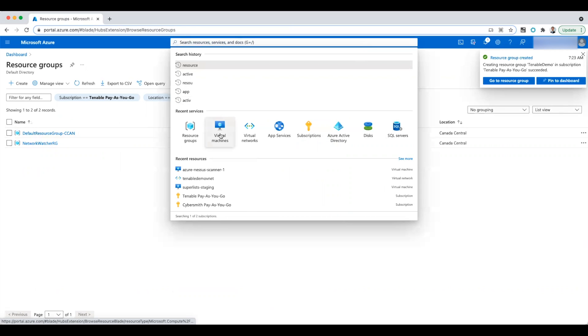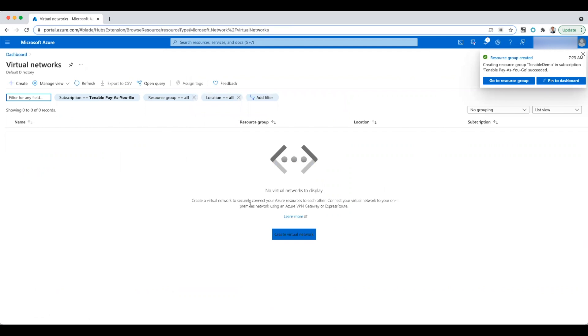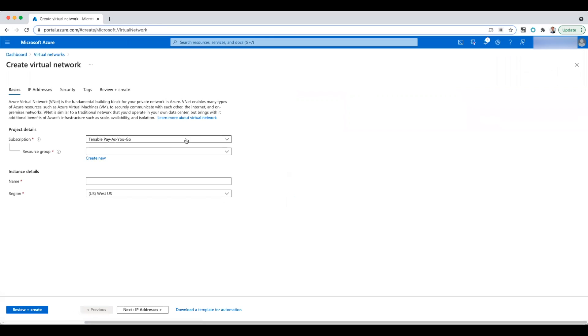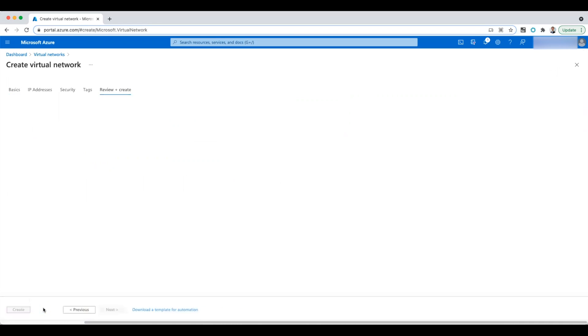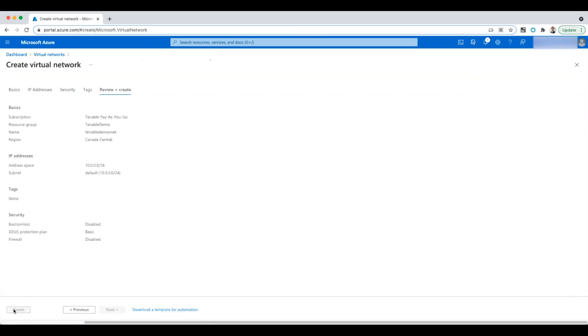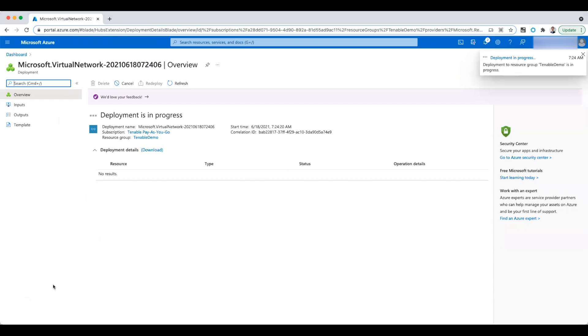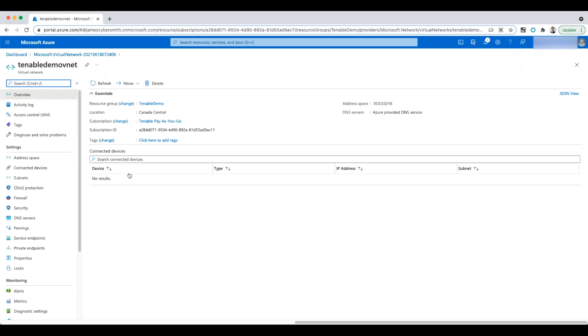Now next thing I need is a virtual network. So I'm going to create a virtual network. I'll just put it in the Tenable Demo group and I'm going to call this Tenable Demo VNet. And I'm going to keep the defaults for the IPs, so not a problem there. Let's wait for that to finish up. And that didn't take too long. So now we go to the resource. That's all good.